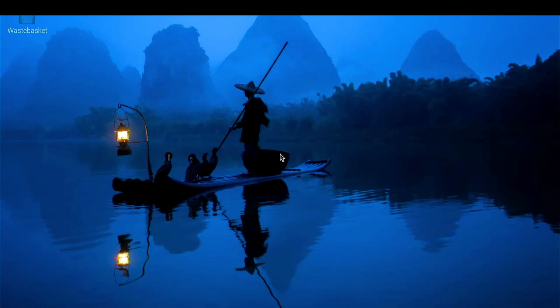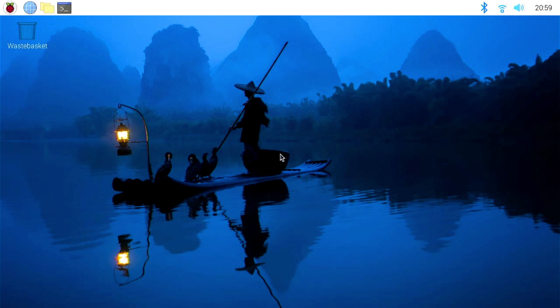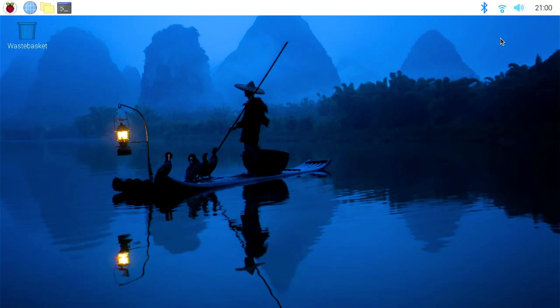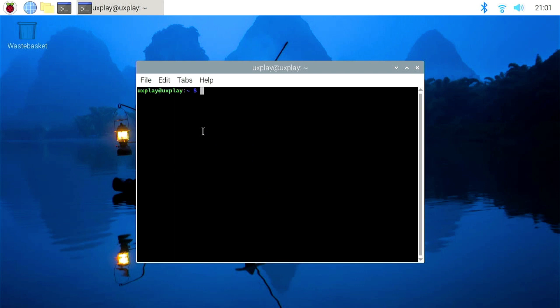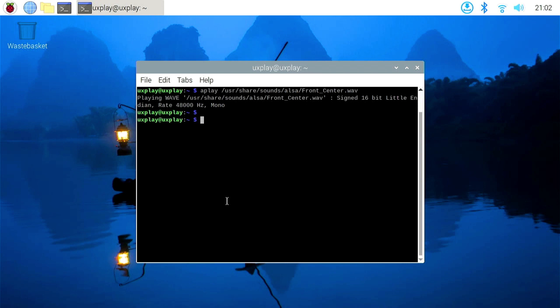As soon as the power supply is connected the thing starts to boot. The first time this will take a bit longer than afterwards because it will resize the partition and I guess some other magic things like adding the customization we've done before. All right, here we are. To enable audio through HDMI, right-click on the speaker icon and choose HDMI. Simple as that.